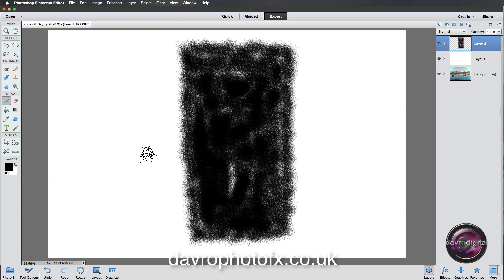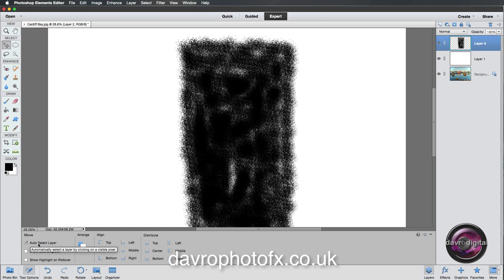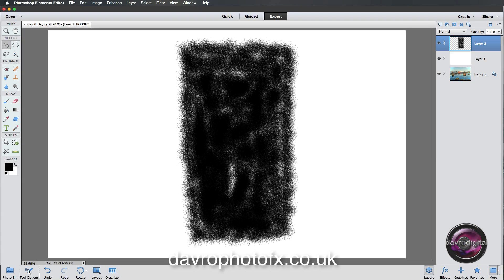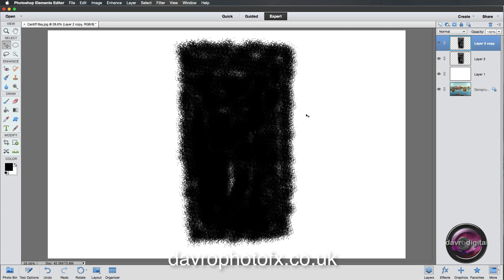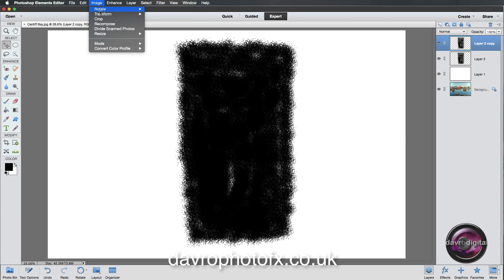Next we're going to change from the brush tool to the move tool. The move tool shortcut is V on the keyboard, so press V. Go to Tool Options and make sure you've got Auto Select enabled — that's very handy here. Now we're going to duplicate Layer 2 using Command J or Control J. We now have Layer 2 Copy.